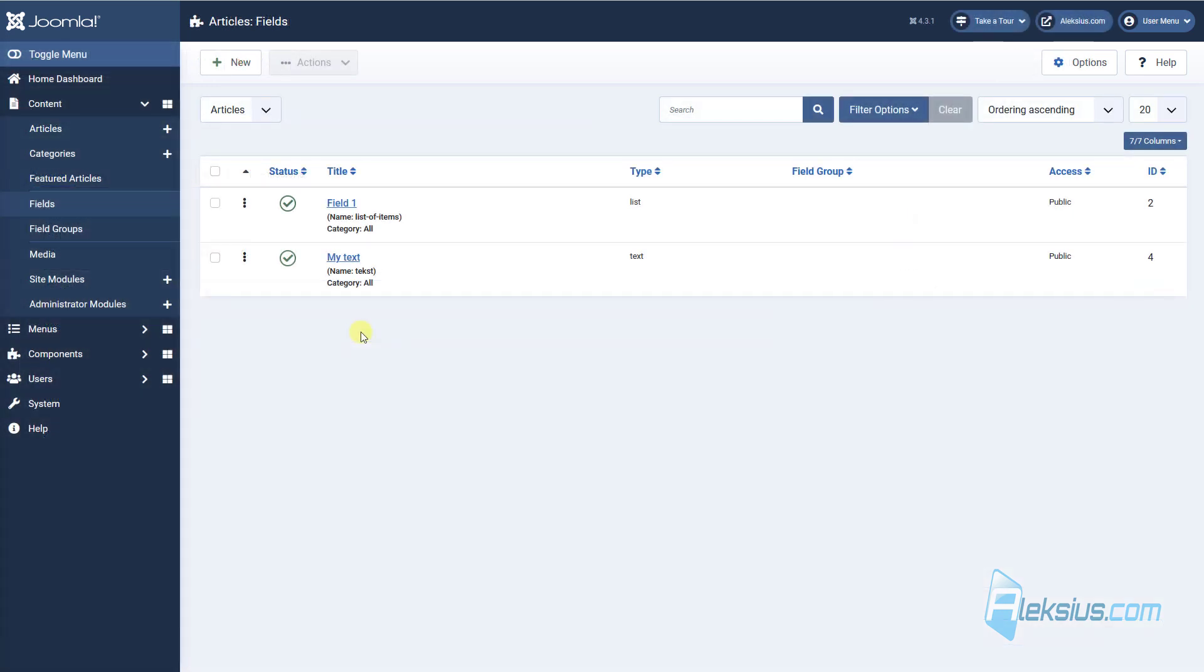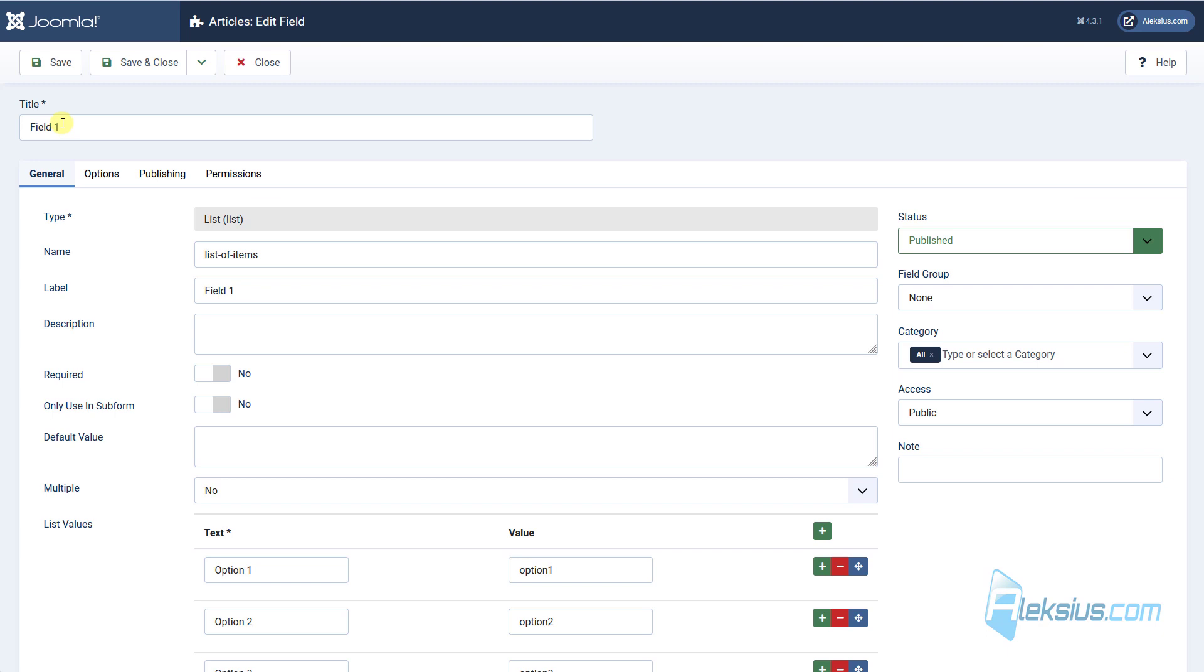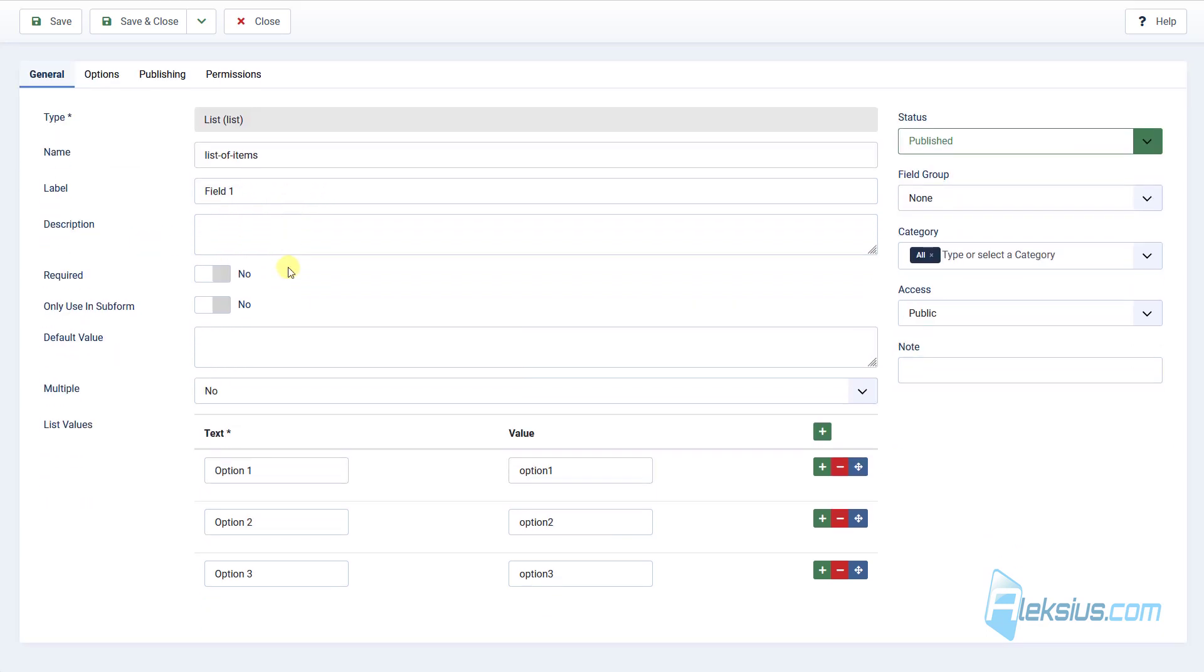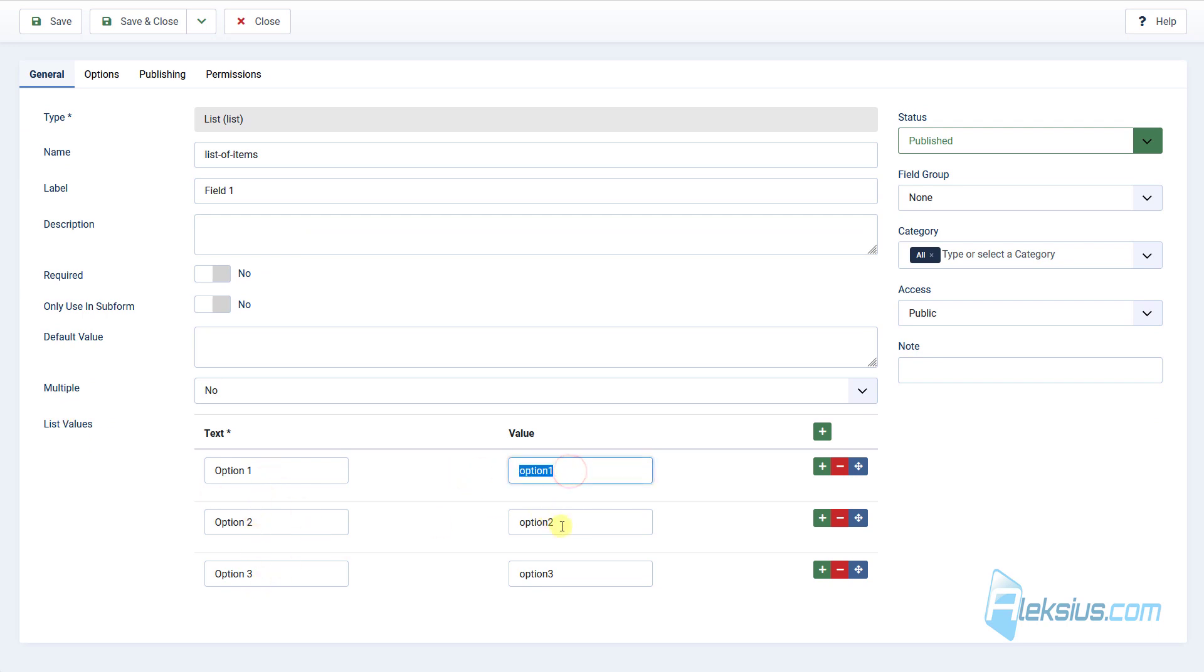Now in fields you can create dependent fields. Let's look at an example. I create two fields. For example, first one. I called field one. The name list of items. List value option one two three. Value option one two three.